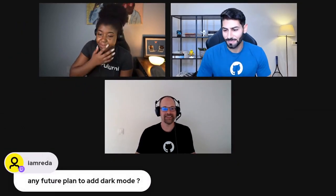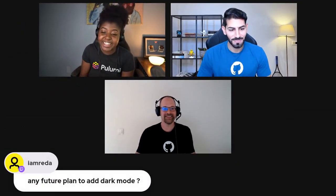I have two questions — one from the audience and one from myself. The audience asked: any future plan to add dark mode? We've already got it! It's already there.